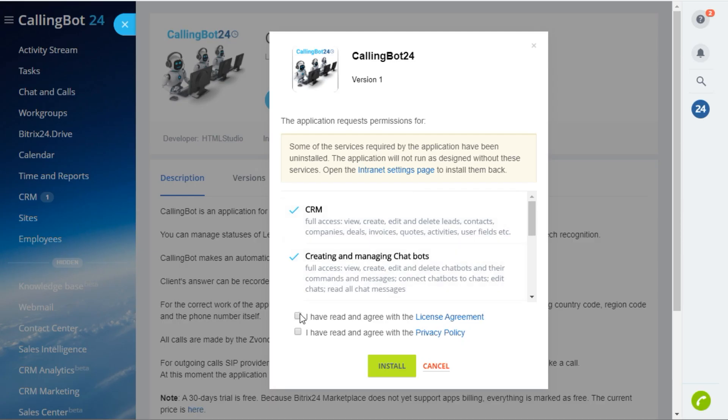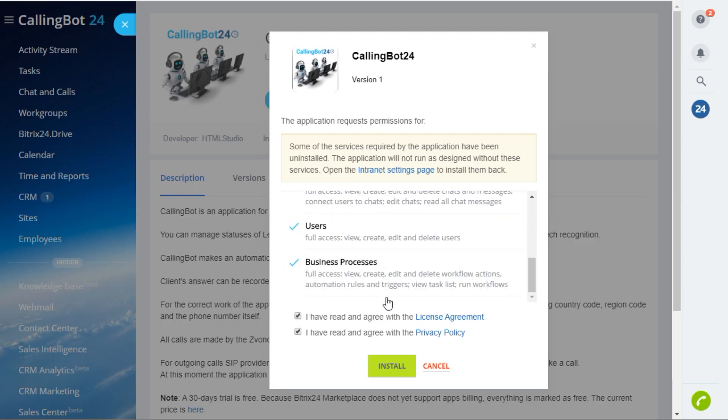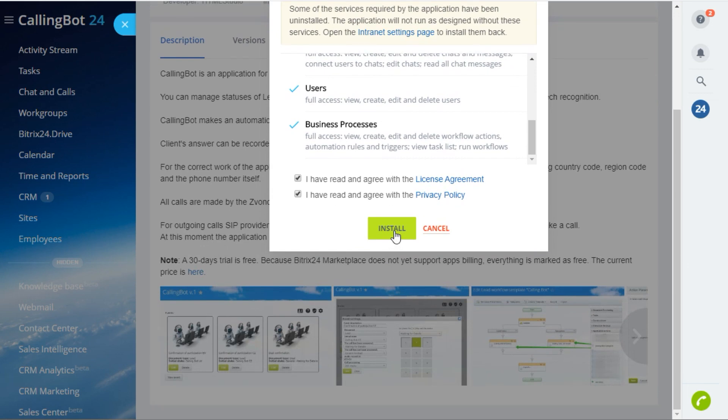In this video, I am going to explain how to install and use CallingBot, an application for Bitrix24.com.